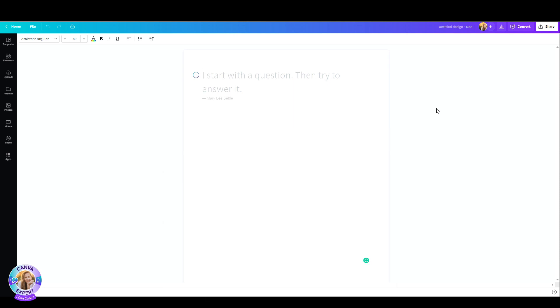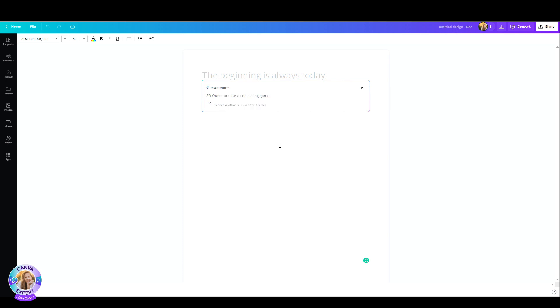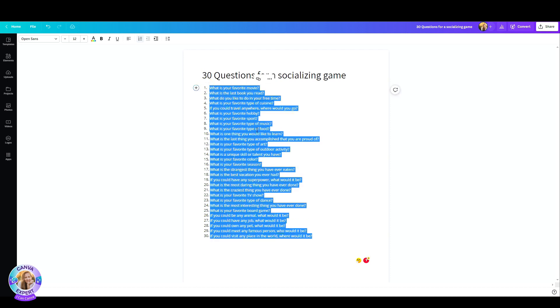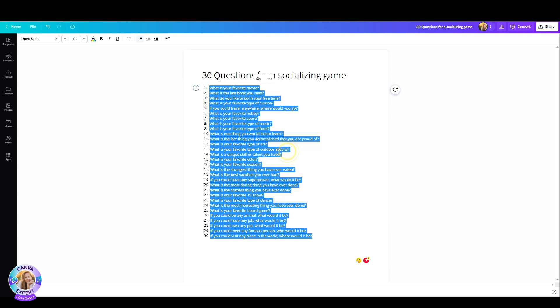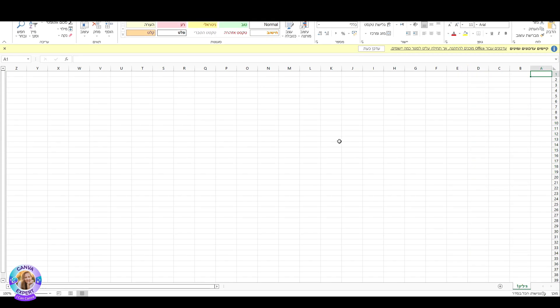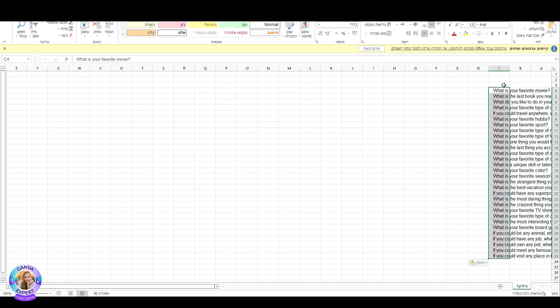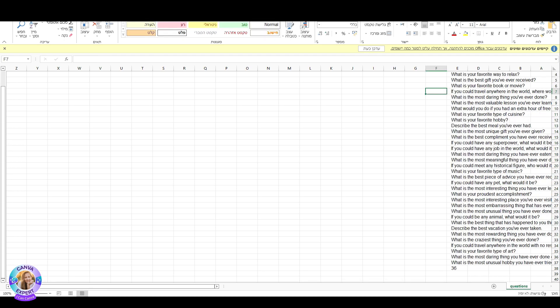I head over to Canva docs and created a new document. I click on this little plus and hit the magic write. Now I'm going to ask Canva to generate 30 questions for socializing game. Hit enter. Boom. 30 wonderful questions. Just make sure that everything is good for you. And now let's just copy all the questions and paste it inside an Excel file. Now what I'm going to do is just create some titles. So I just need one column for questions and I'm going to download this as a CSV file.